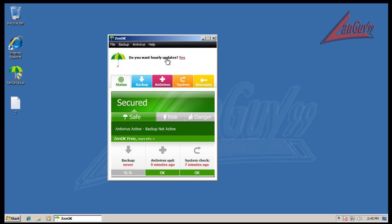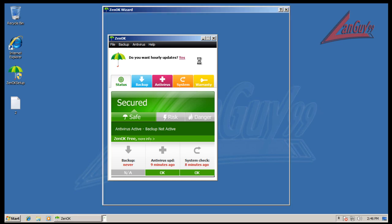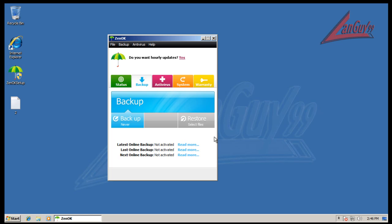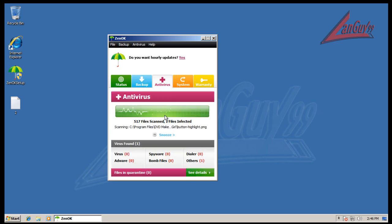If you want hourly updates you have to register. I'm not gonna register because I just updated it nine or ten minutes ago. And really what they do is they give you this free antivirus and then they try to push the backup on you. The backup is a paid service.